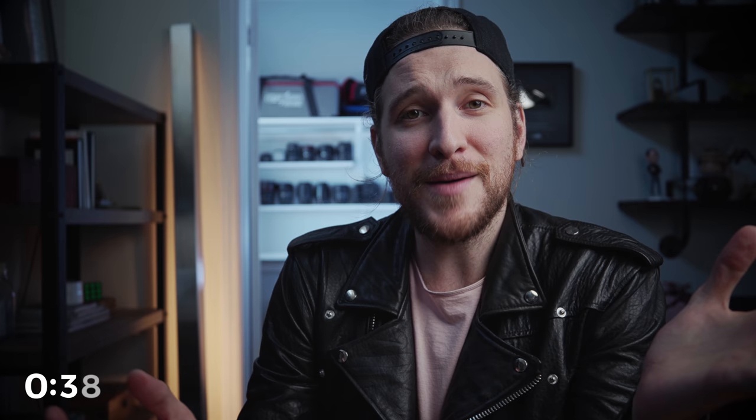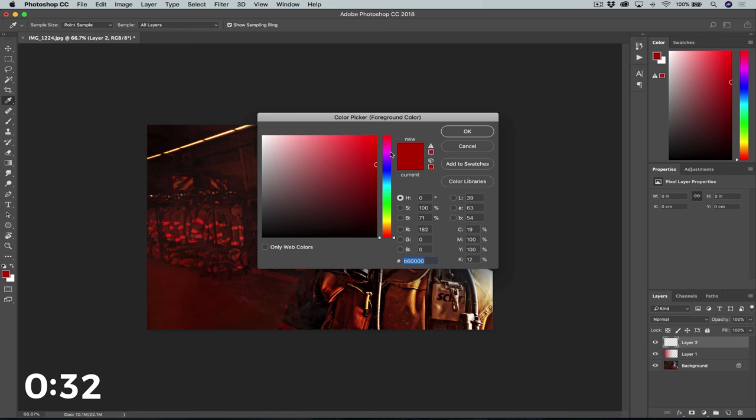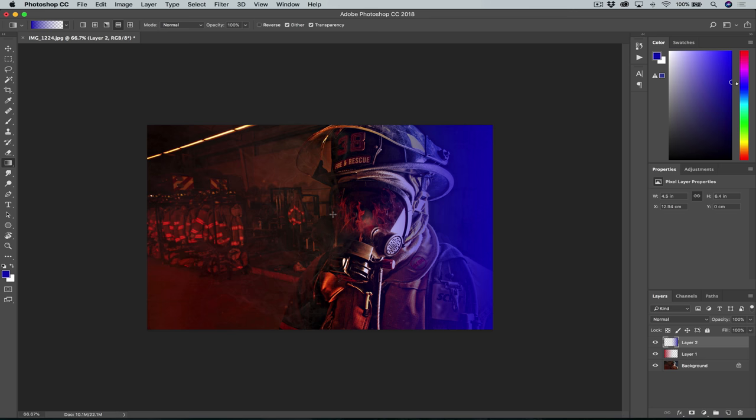Now we're going to do the same thing but use blue instead of red on the other side. Select your blue, hit G, hold down Shift, drag over that gradient, change that to Color in the blending mode, and then adjust the opacity and the fill. And you've got a really interesting lighting dynamic without having to use gels or actual strobes — this was all done basically just with available light.